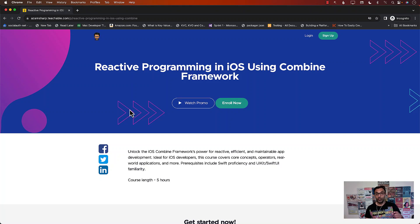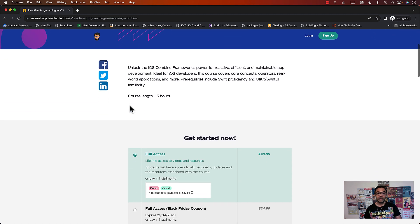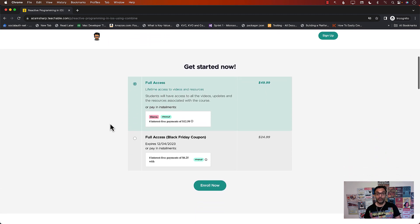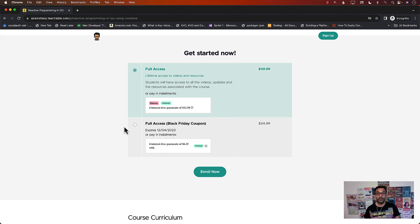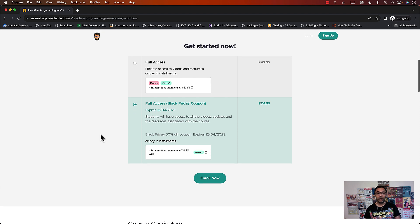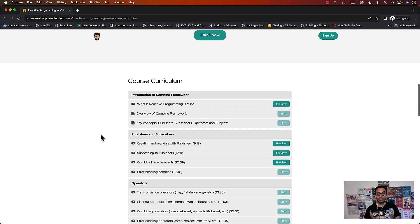Hello everyone and welcome to Azam Shah Weekly. This video is brought to you by my brand new course, Reactive Programming in iOS using Combine Framework, hosted on my Teachable website. Let's go ahead and check out the contents of this course.